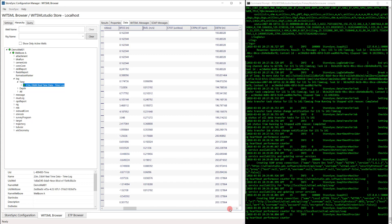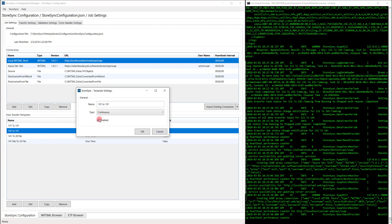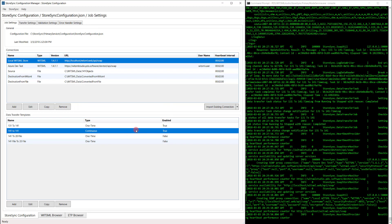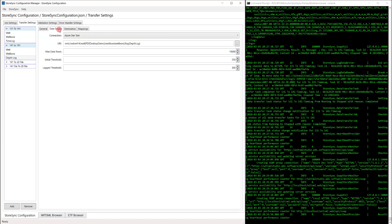Next, let's start a continuous stream of WITSML 1-for-1 to 1-for-1. We'll go back to the StoreSync configuration tab and select the 1-for-1 to 1-for-1 transfer. Let's enable it. Before saving, let's learn a bit more about this transfer. By going to the Transfer Settings tab, let's go down to the 1-for-1 to 1-for-1 depth log transfer. Here we can see that it will be synchronized on an interval of every 10 seconds. To get information on which log is going to be transferred, go to the Data Source tab.